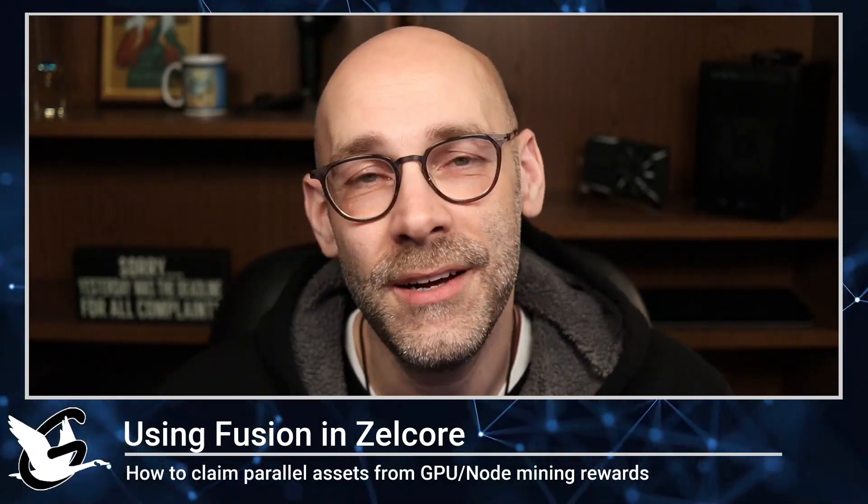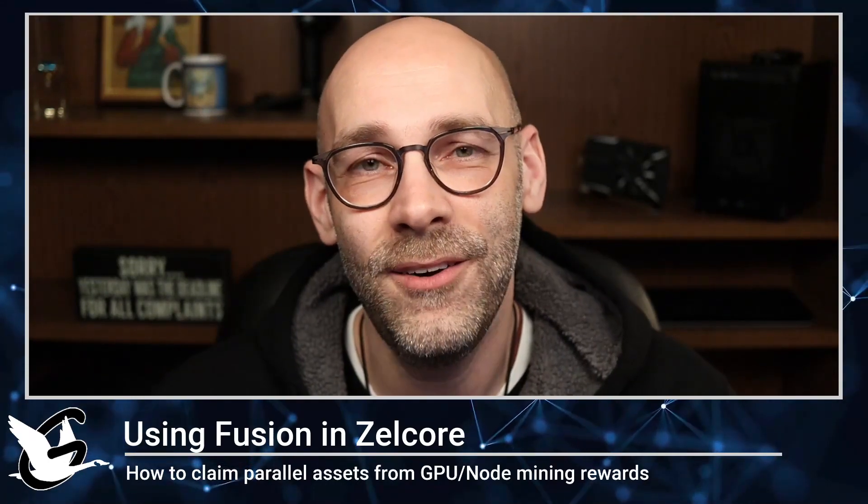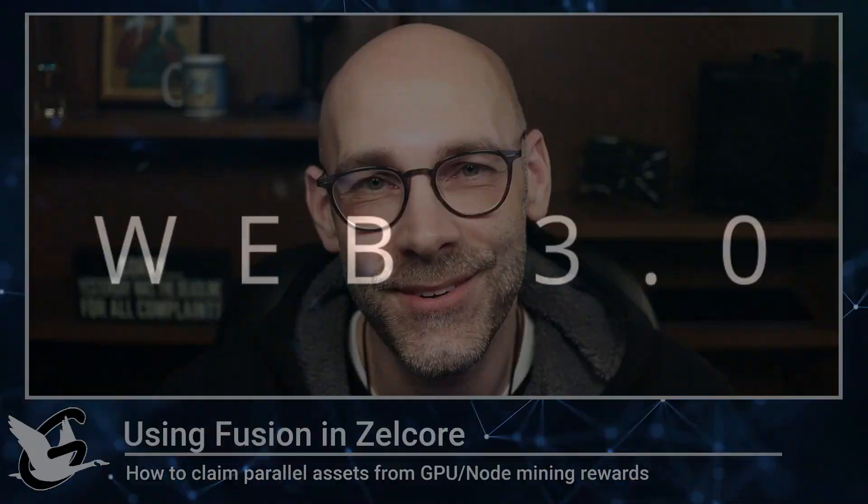Hello everyone, thanks for checking out my video. It's Goose coming at you with a guide for how to claim those sweet parallel assets using Fusion in Zelcore. Stay tuned.